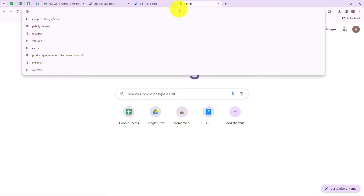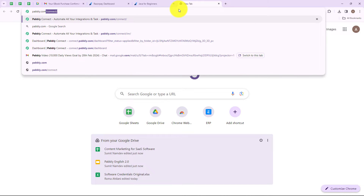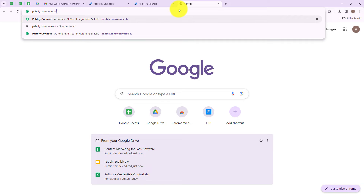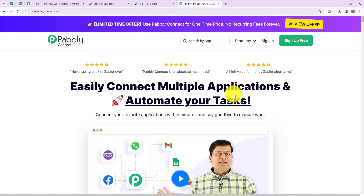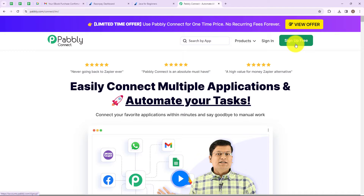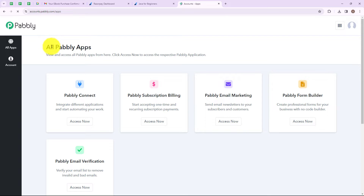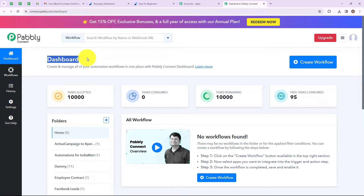To begin with the process, we are first going to search for pabbly.com/connect. Here we have reached the landing page of this software. On the right hand side you can see two options: sign in and sign up free. If you are an existing user then simply click on sign in, but if you are a new user then click on sign up free. It won't take more than two minutes and you will also get 100 free tasks every month.